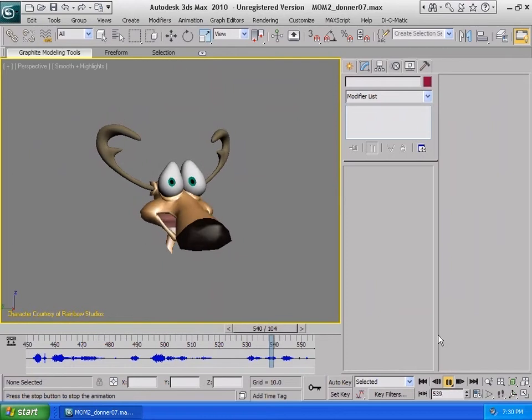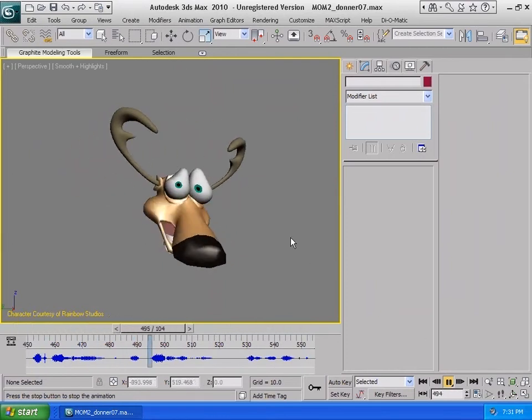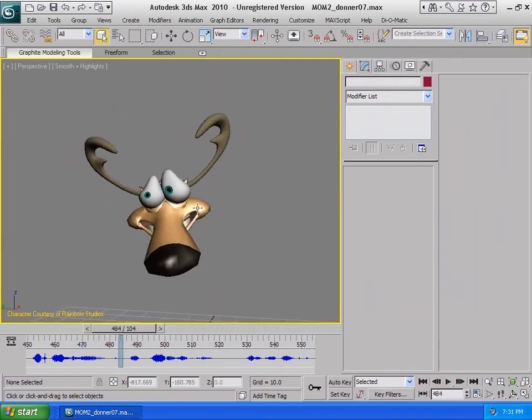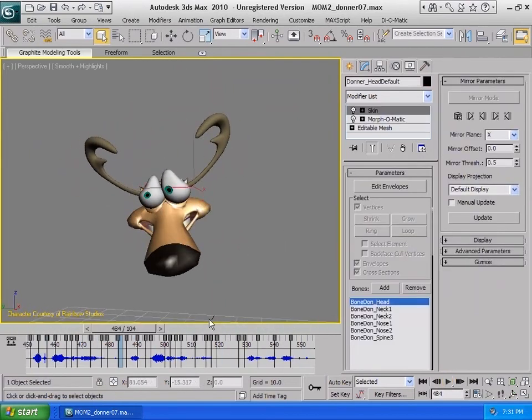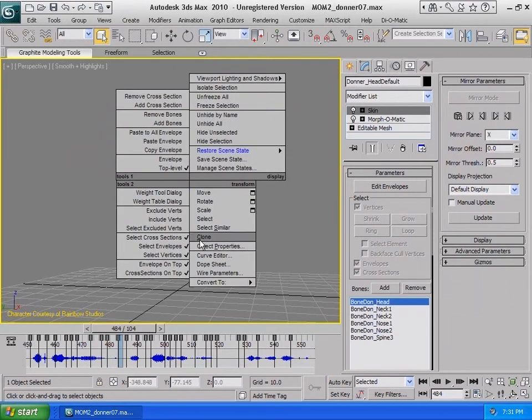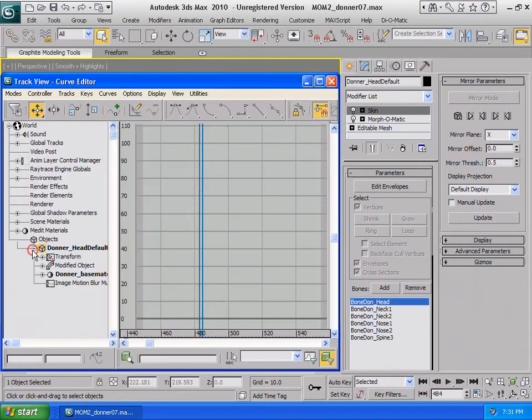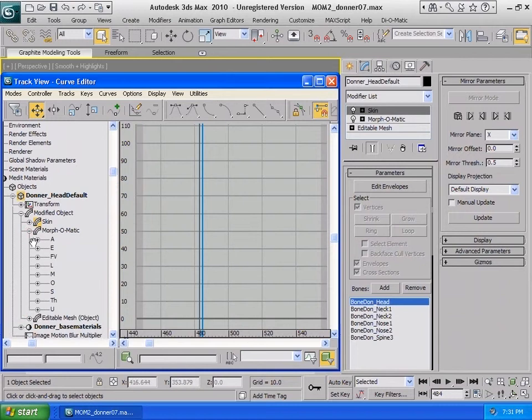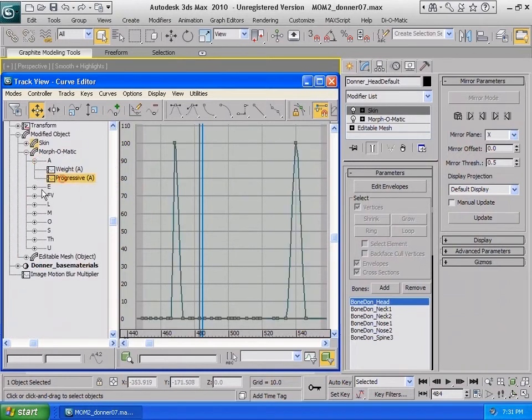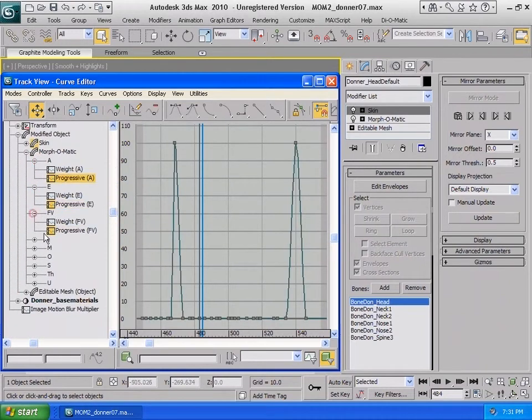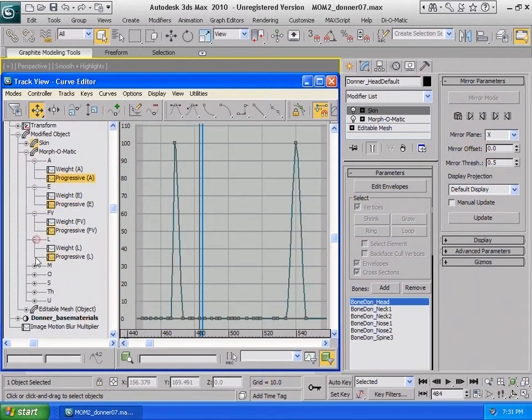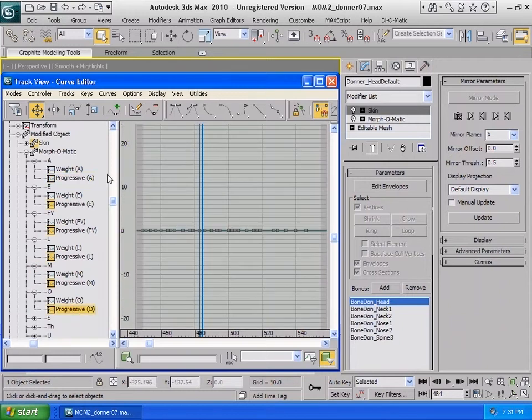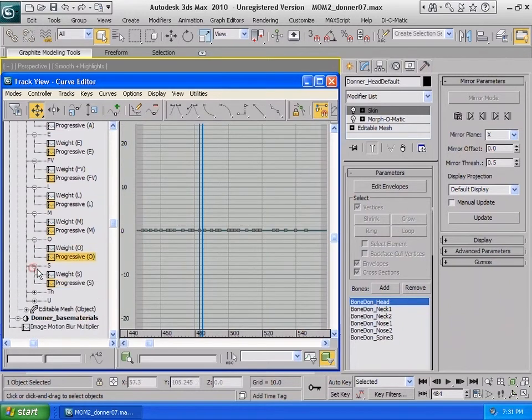The advantage with this technique is that we can easily go into the curve editor and access the various curves generated by Voice-O-Matic. By pressing the Ctrl key, you can select the multiple tracks and see the resulting curves created by Voice-O-Matic directly in Morph-O-Matic.